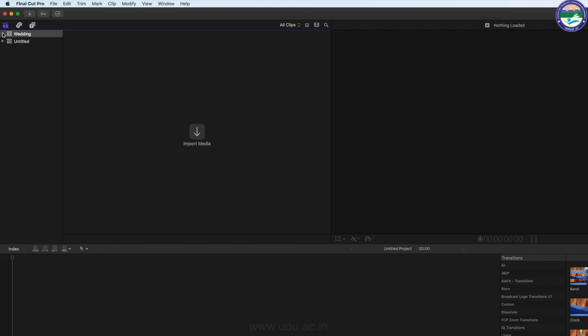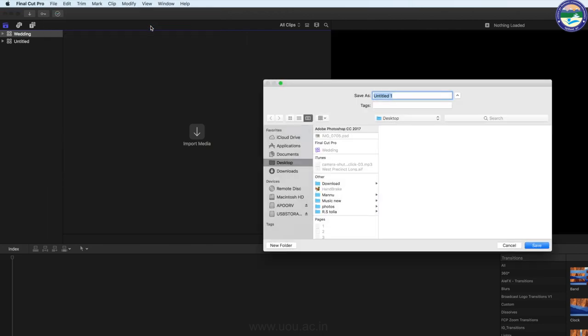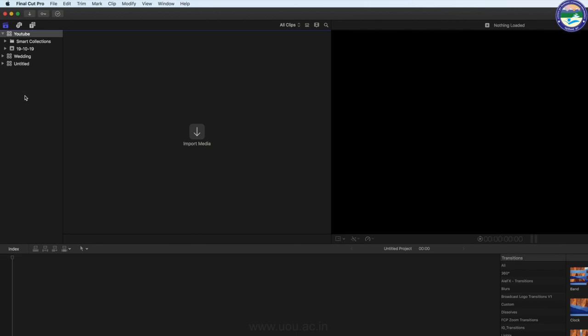अब अपने YouTube चैनल के लिए भी एक New Library create करूँगा। Same Step Repeat करूँगा — File में जाकर New Library क्लिक करूँगा, Save As में Library को नाम दूँगा 'YouTube'। जो भी मेरे YouTube चैनल के content से related editing होगी वो सारी YouTube की Library में होगी।